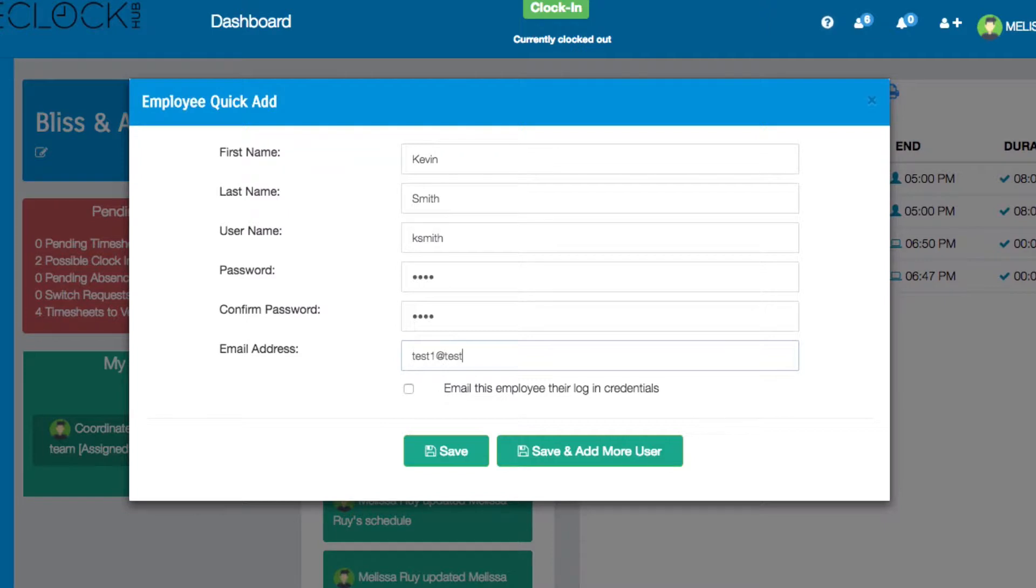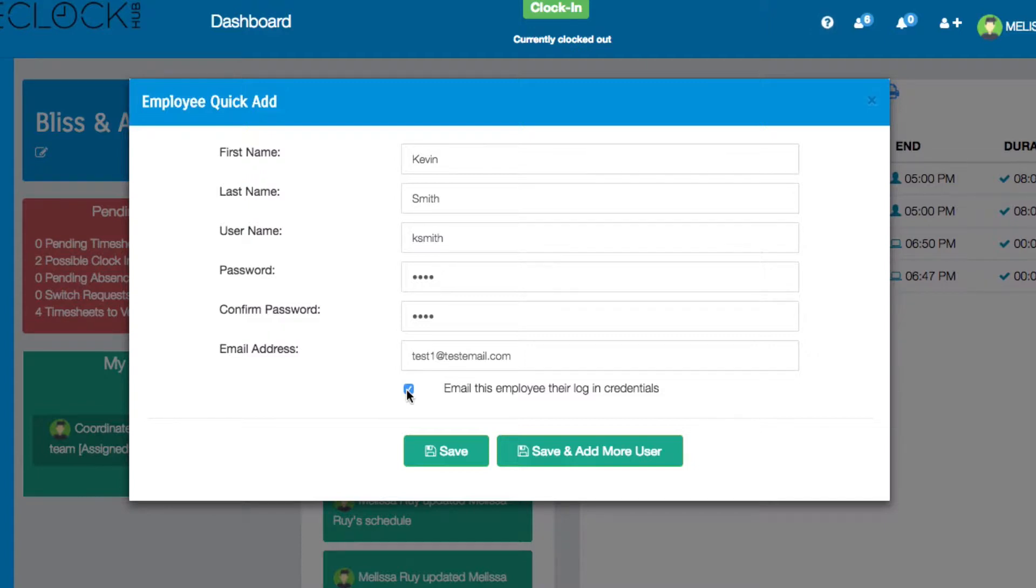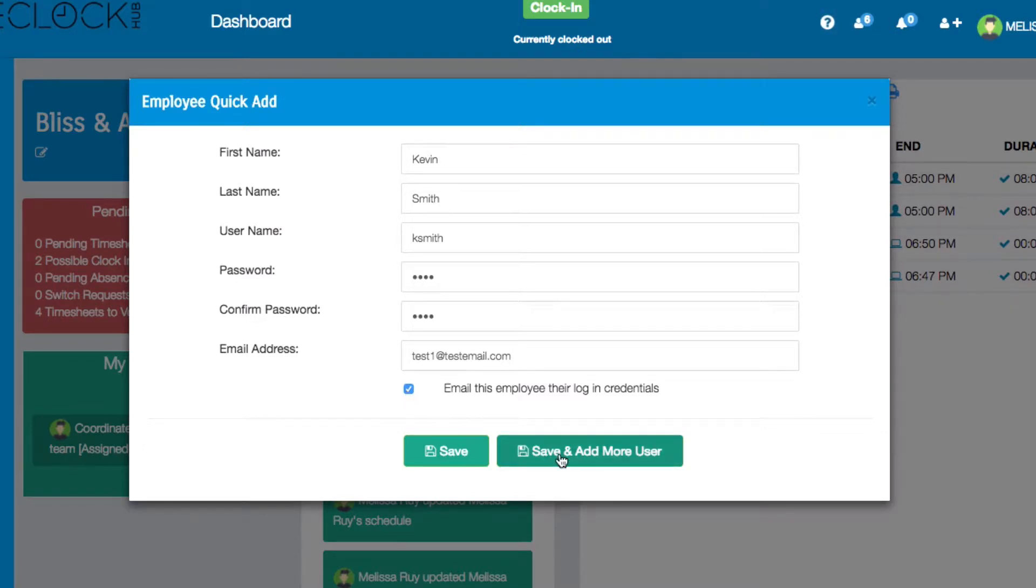Also, if you click on this checkbox the system will automatically send your new employee their login credentials. They'll also receive a link to your time clock specific subdomain so that they can log into their dashboard themselves. If you would like to add another user you can click Save and add more users or just click Save.